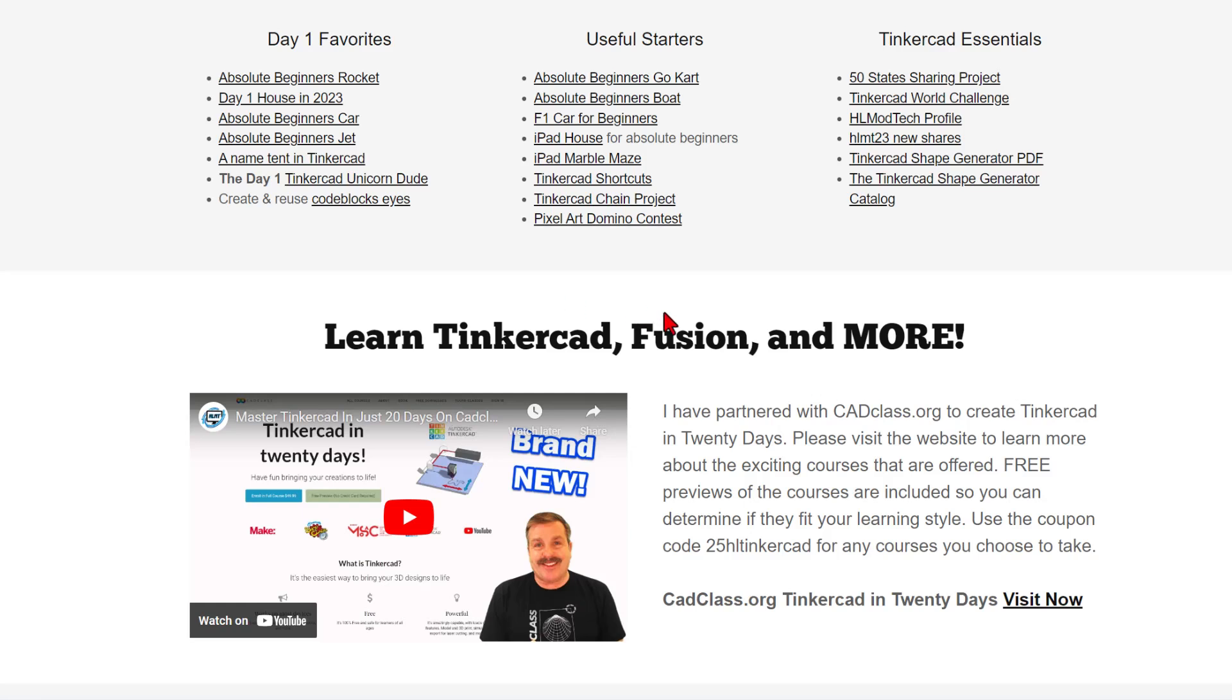Tinkercad in 20 days. It is hosted on cadclass.org. If you check this video, it explains all about it. And if you check the bottom, you will find a coupon code 25HLTINKERCAD. It will get you 25% off any course on the site.